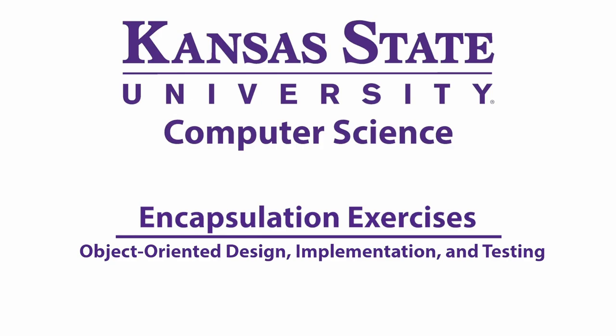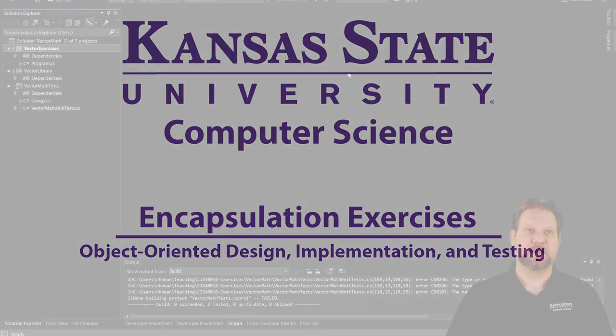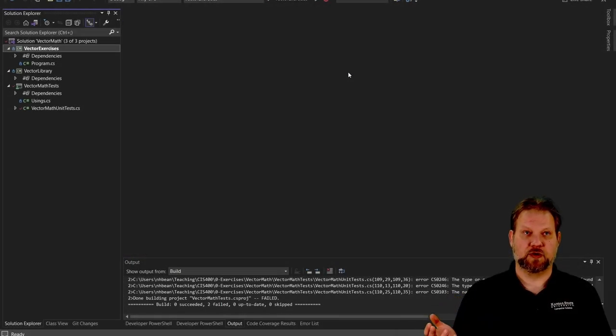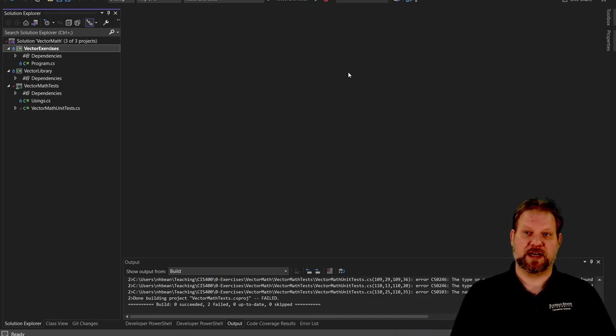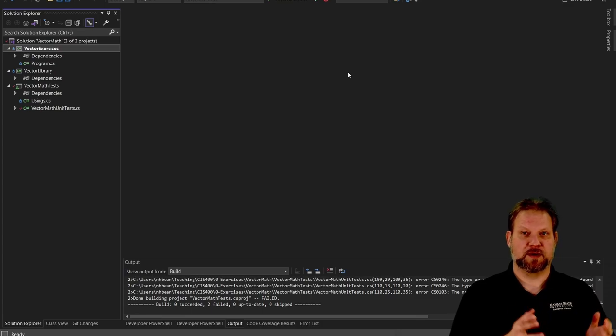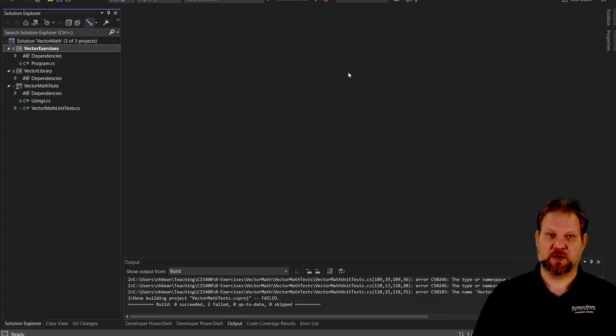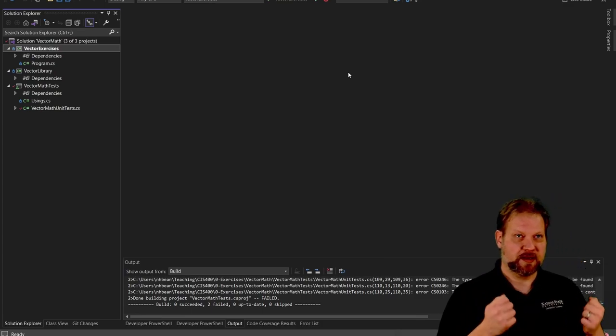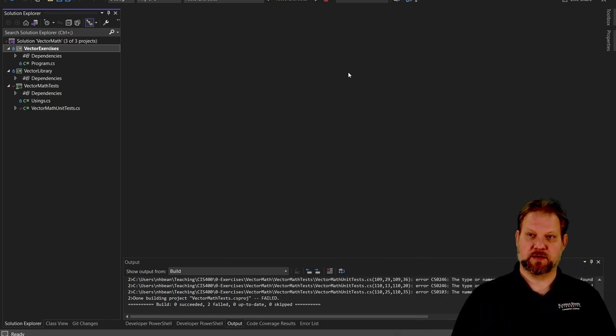Good morning class. Today we're going to be talking about encapsulation. You should have cloned your GitHub project and it should look something like this. If you haven't yet, go accept that GitHub Classroom assignment, clone the project, get it open, pause the video, come back, and we'll go ahead and begin.